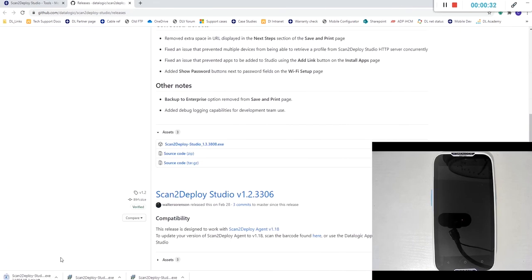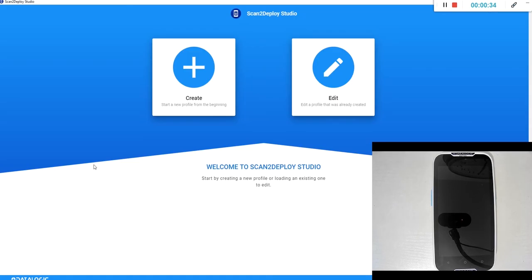Once downloaded and installed, you'll open it up and find this screen here.